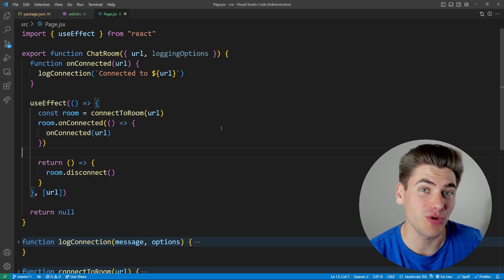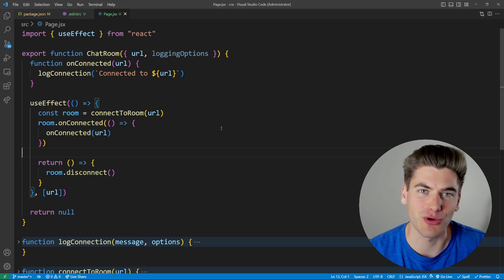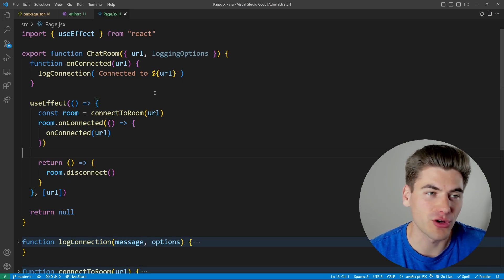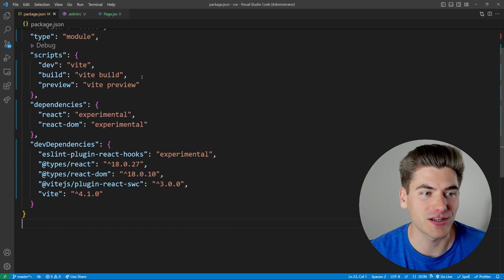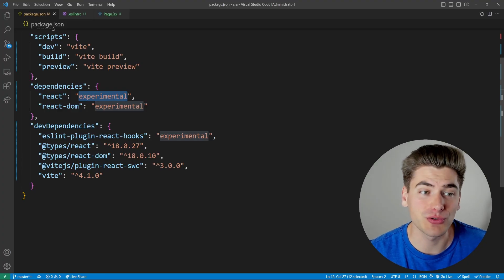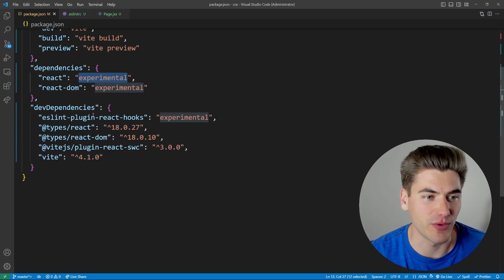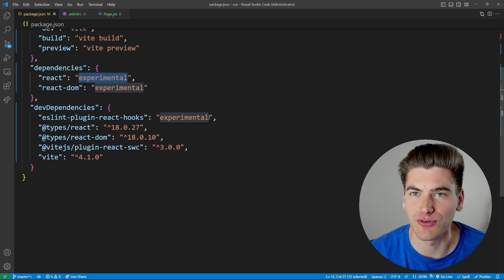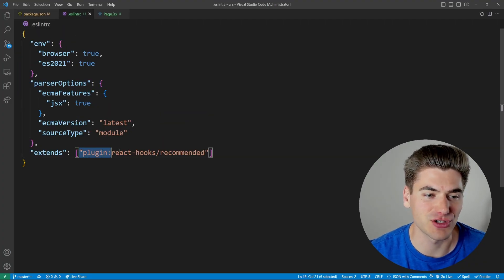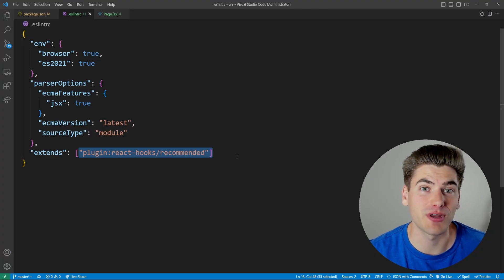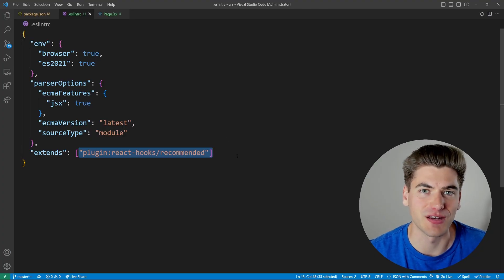Currently this is a very new hook and it's only in the experimental version of React. To get started, go to your package.json and make sure you download the experimental version of React and ReactDOM. You'll also want the experimental version of the React hooks ESLint plugin and configure it in your ESLint settings so you can see the effects of this hook.